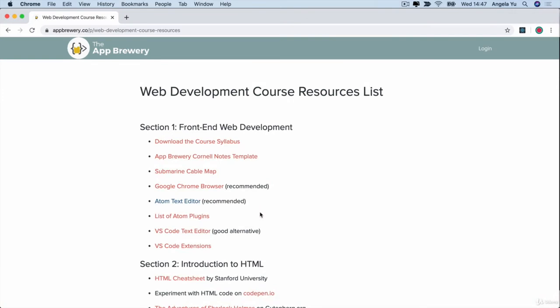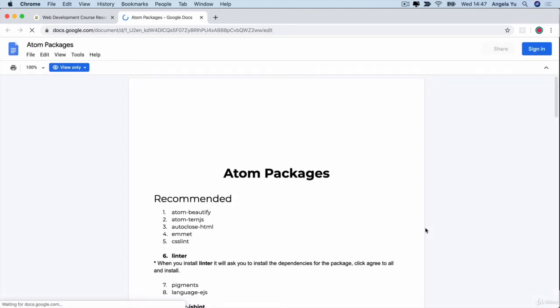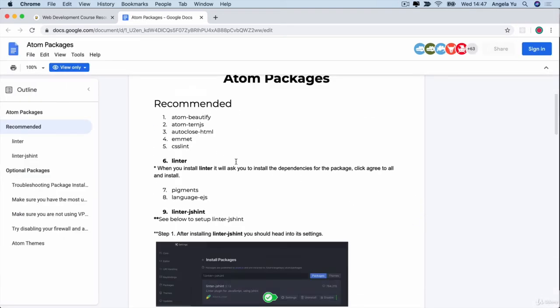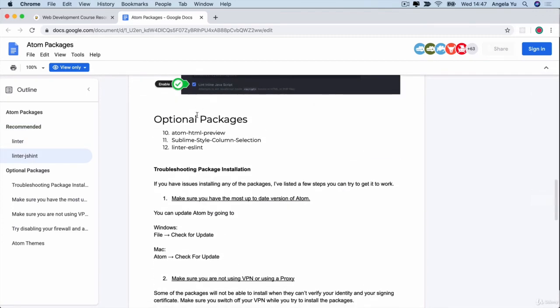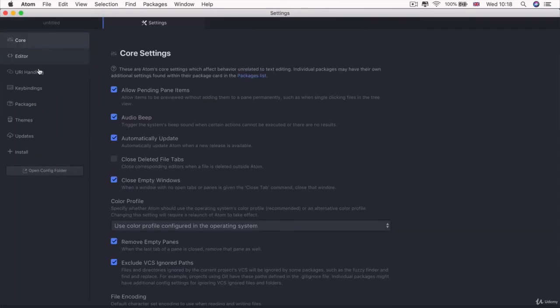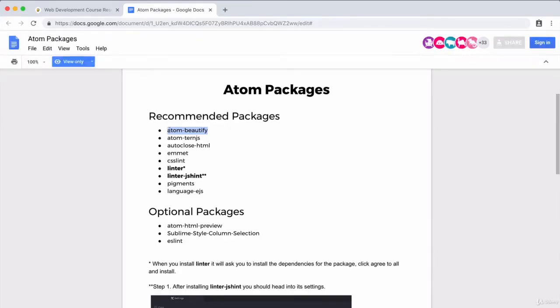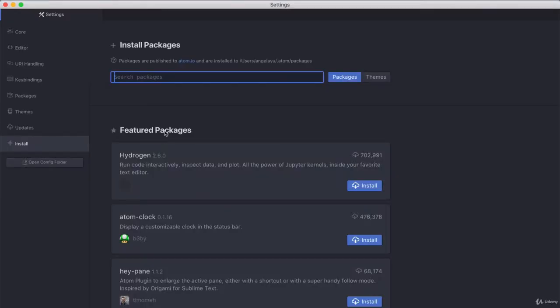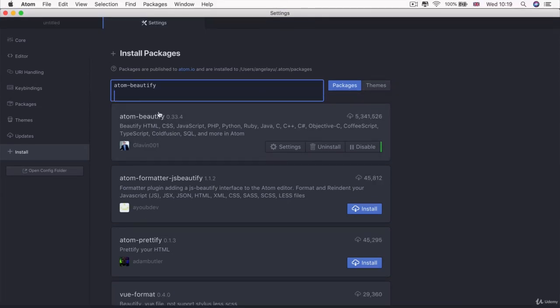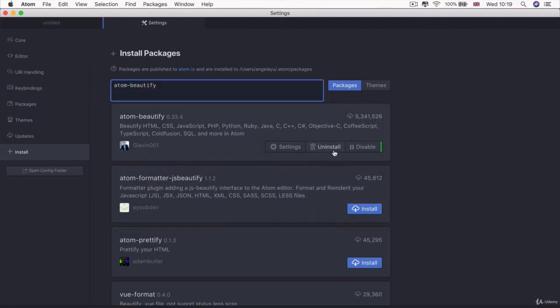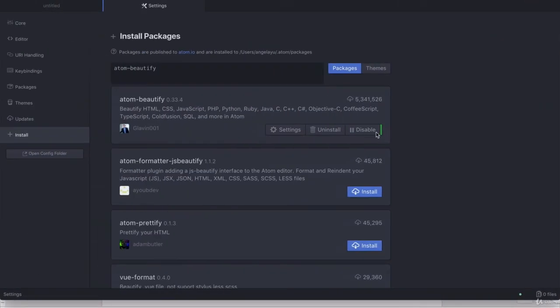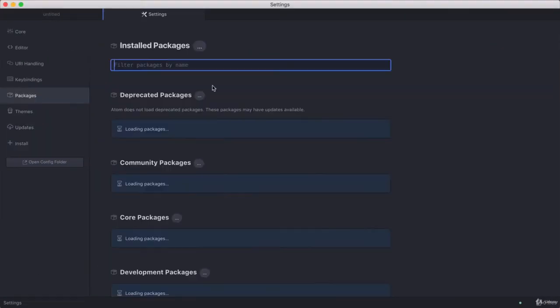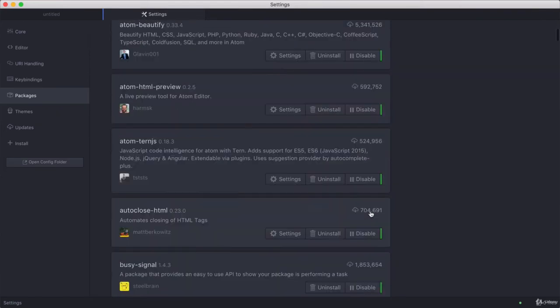So again, if you head back over to the web development course resource list, you'll see that there is a list of Atom packages that we want you to install. And these are the ones which are recommended and these are the ones which are optional. All you have to do is open up Atom and go to preferences and then go to install and I want you to search for each of these and then just go ahead and install it. So you can simply just copy and paste it into here and you'll see the one that should match up exactly with the name that you see over here and then just go ahead and click install. And on Windows it's absolutely exactly the same. And once you have installed all of your packages then you should be able to view them over here.